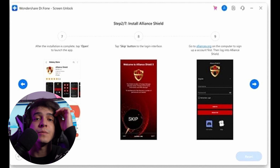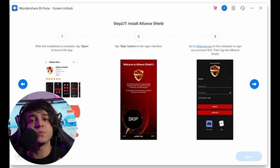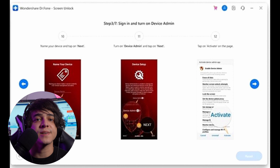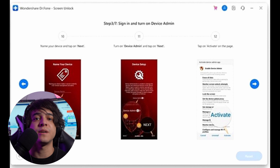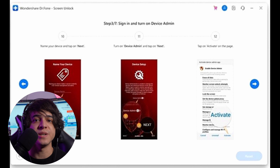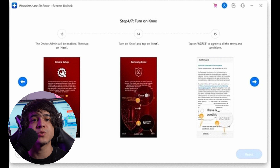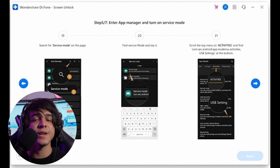Use your computer to visit alliancex.org and sign up. Afterwards, use the same account to log into Alliance Shield. Once logged in, give your device a name and tap Next. On the next screen, enable Device Admin and press Next. It will lead to a confirmation window where you need to tap Activate. Then hit Next, enable NOX, close the confirmation window by tapping Agree, and press Next to move forward.